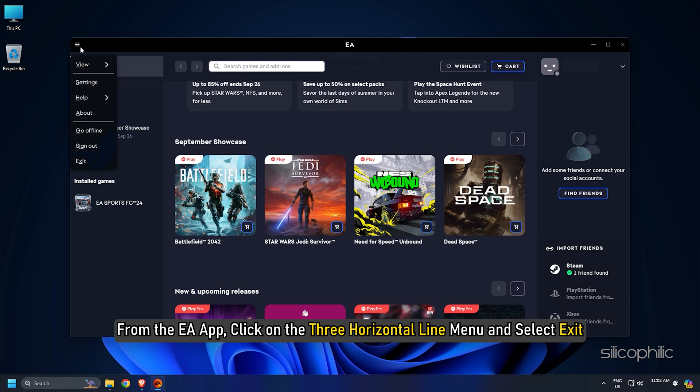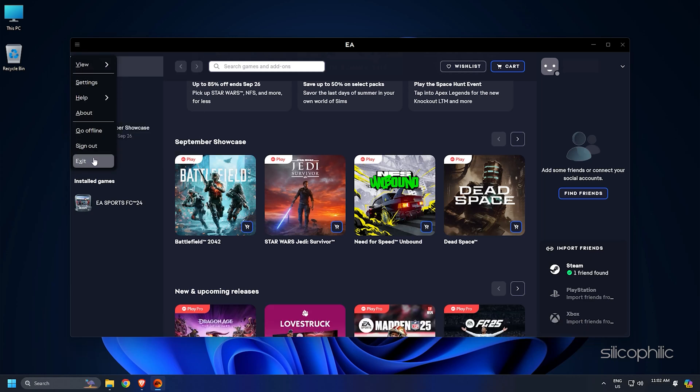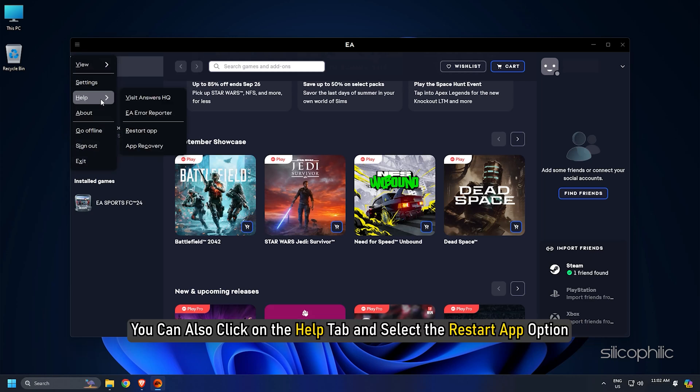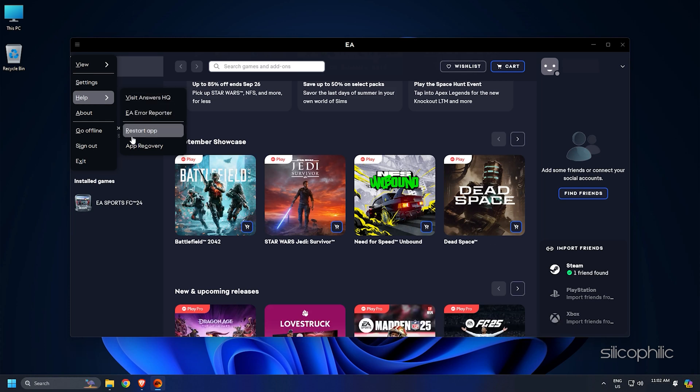From the EA app, click on the three horizontal line menu and select exit. You can also click on the help tab and select the restart app option. Wait till the app restarts.